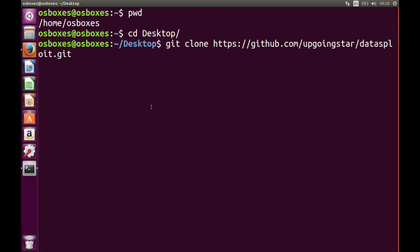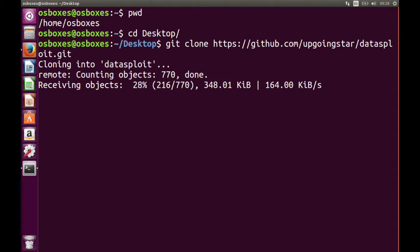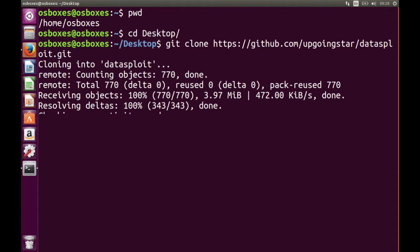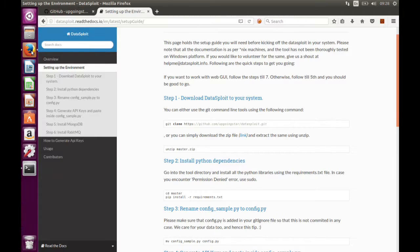Simple command: git clone. This will clone the DataSplot project to my desktop. It will take a while. Done.